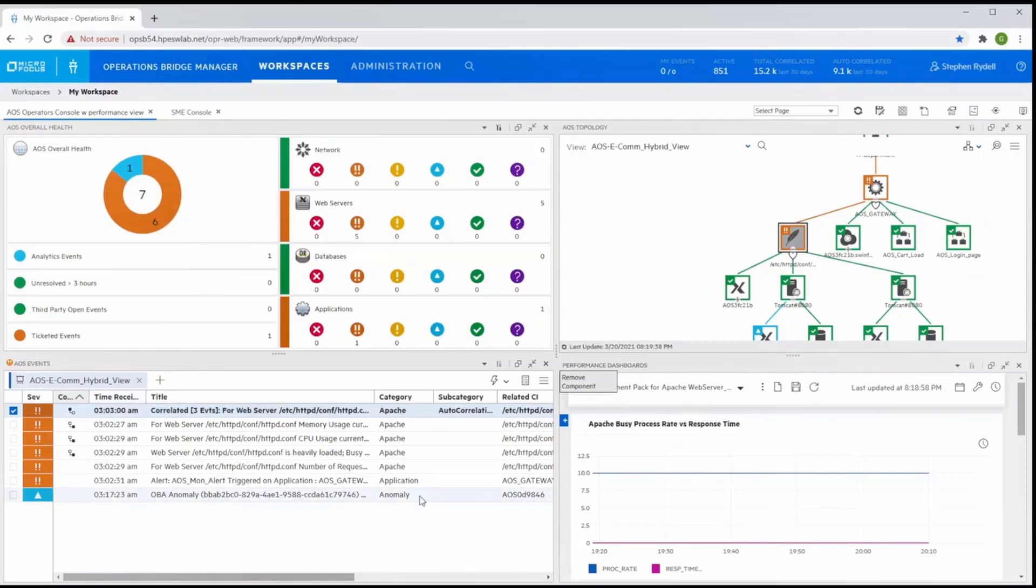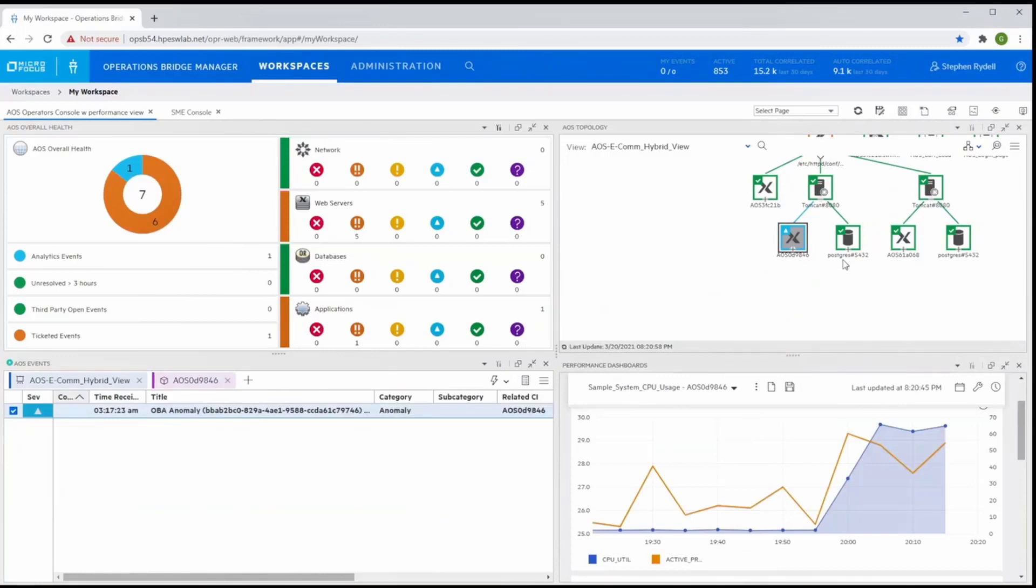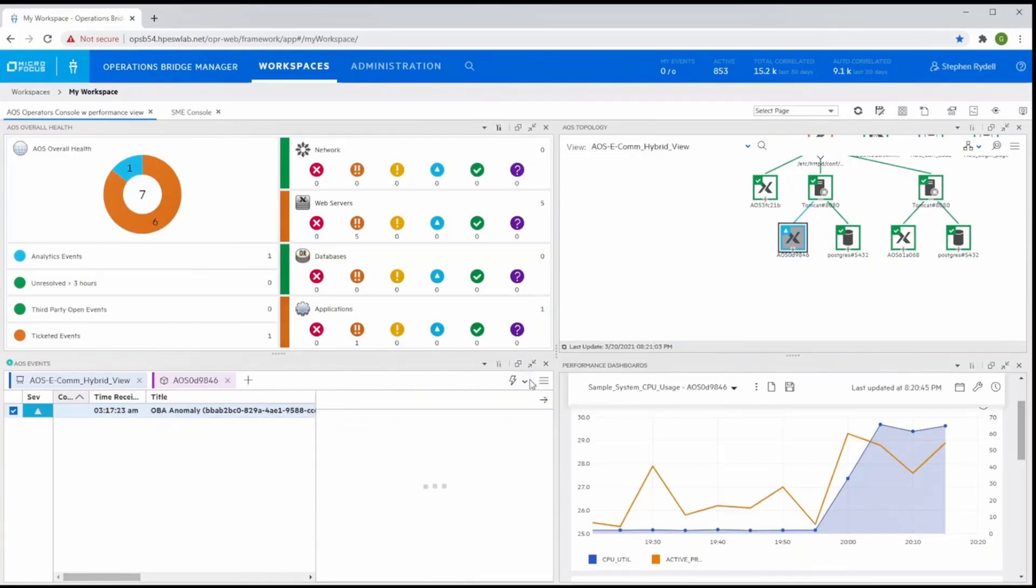In our scenario, we see that there is an anomaly event related to the Linux server, also reflected by the blue colored icon in the topology view. We see two Apache Tomcat servers running behind an Apache Software Load Balancer. Each Tomcat server is running on a Linux server and uses a Postgres database. Let's take a closer look at this anomaly.